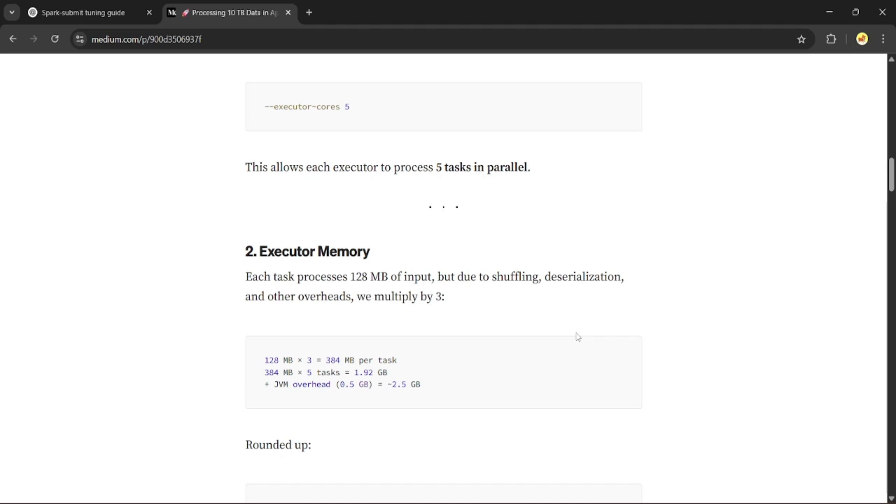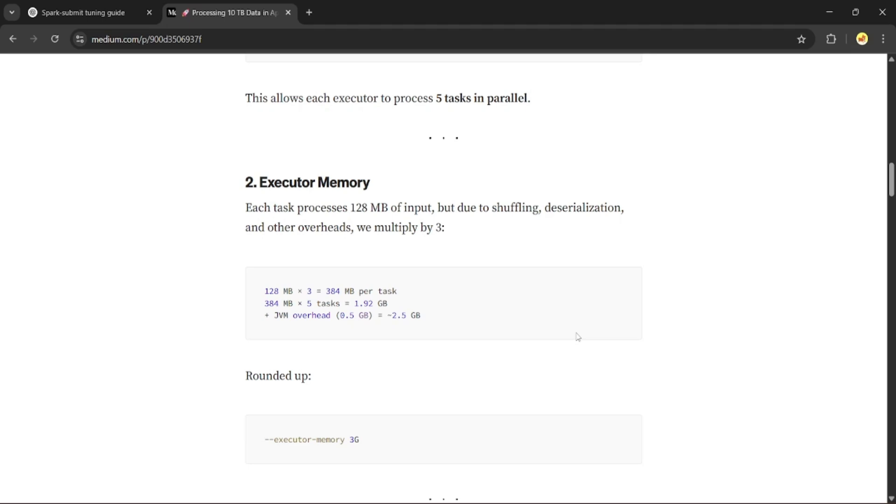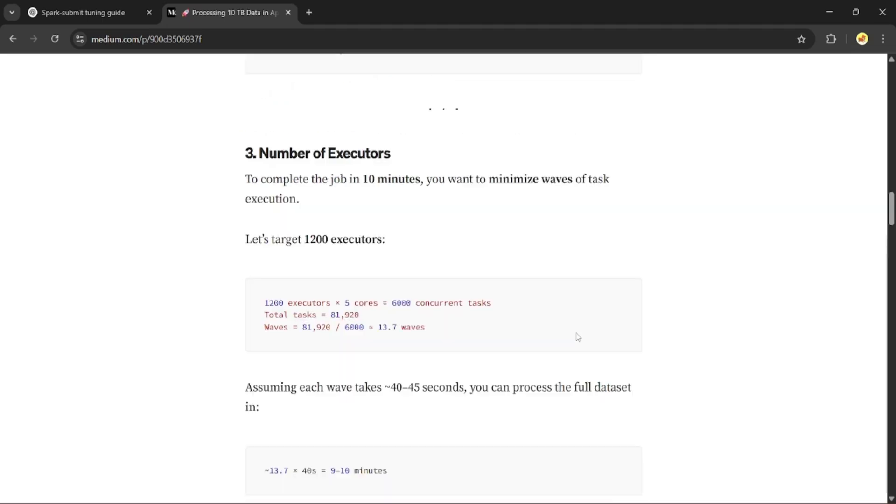So far so good. We now have 81,920 tasks, each executor can run 5 tasks at a time. So if we want to process all the tasks in one go or in one wave, we need 81,920 divided by 5, which gives 16,384 executors.